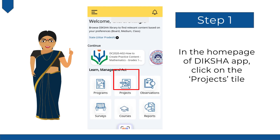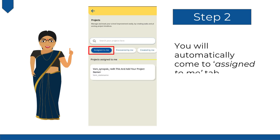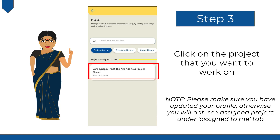On the Diksha homepage, click on the option Projects. You will automatically come to the Assigned to Me tab. Click on the project that you want to work on. Please make sure you have updated your profile, otherwise you will not see the assigned project under the Assigned to Me tab.